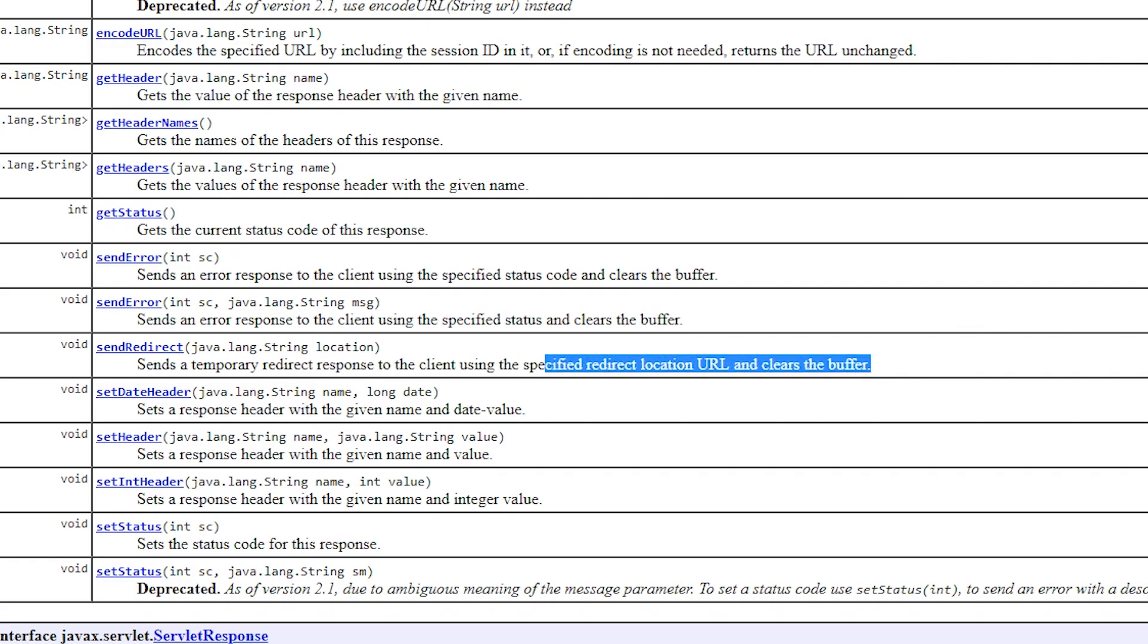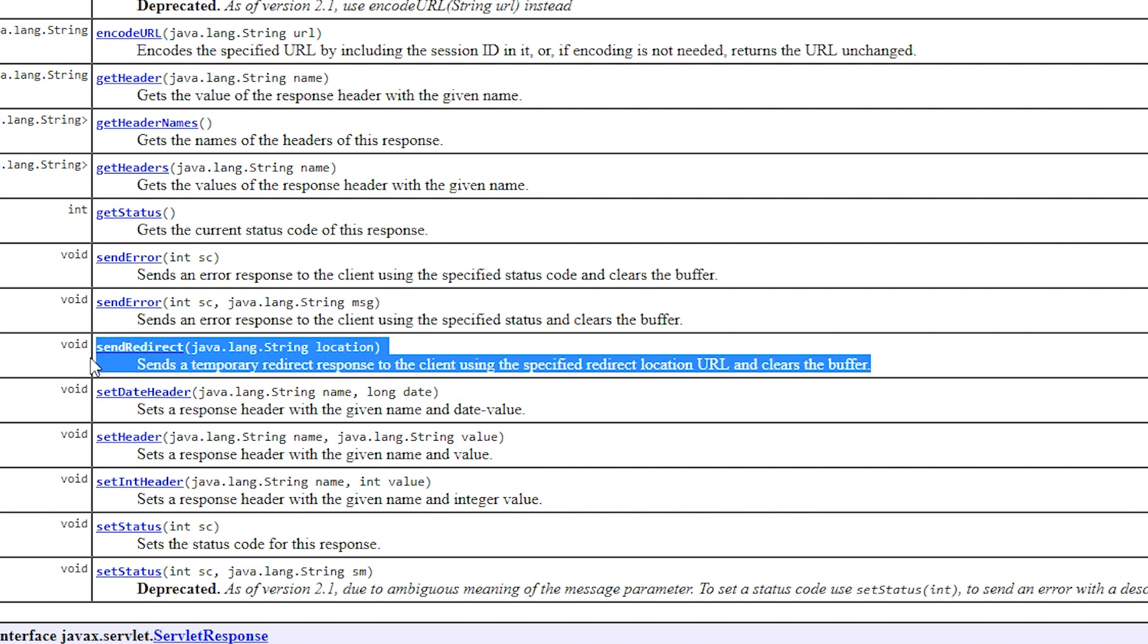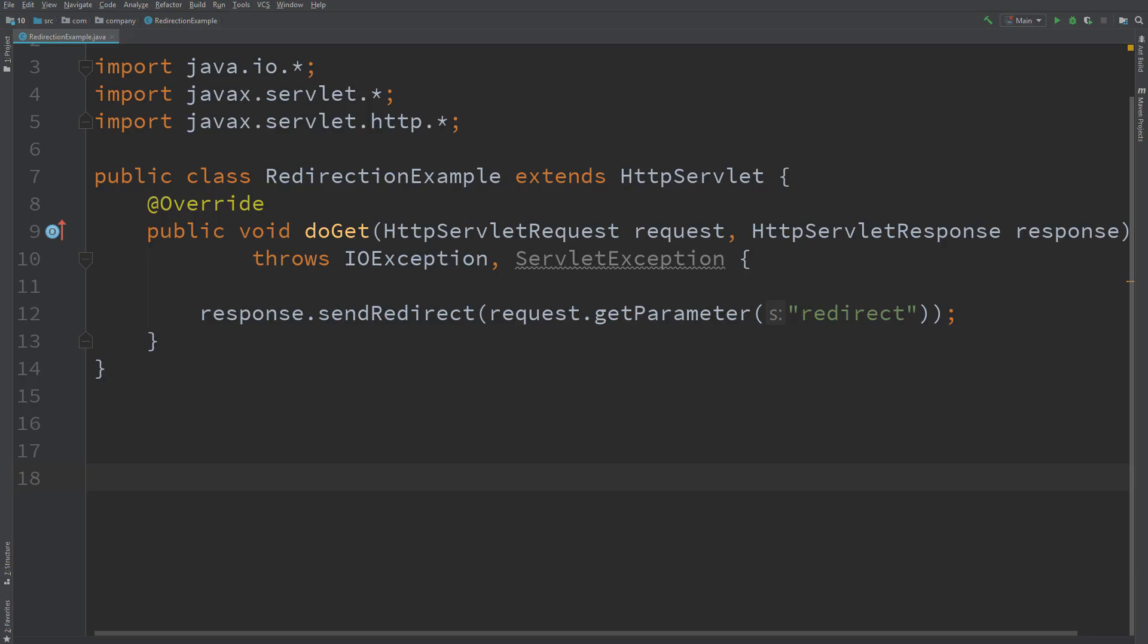Most frameworks have functions to set this value. I will show a very short example in Java, where we pass the redirect parameter to the send redirect function.